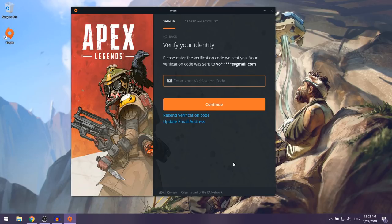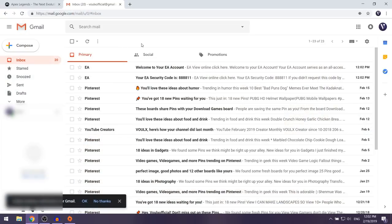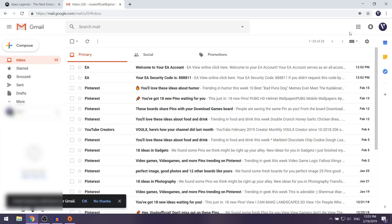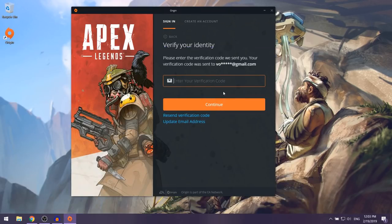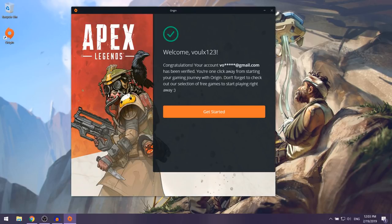After selecting Create Account, they're going to ask you to verify your identity. They'll send a verification code to your email. Open up your email — here the EA security code is four eights and then one one. Enter the code and select Continue. You'll get a success message, then click 'Get Started'.